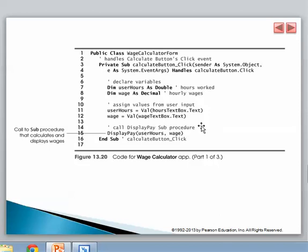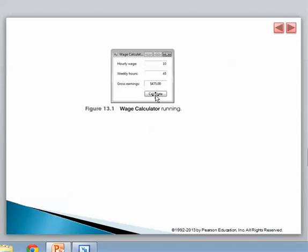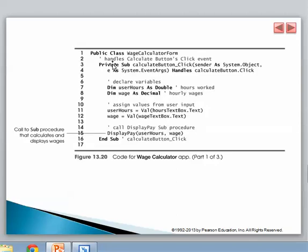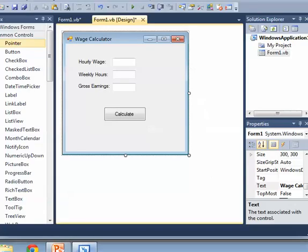What we're doing is programming the button, so we double-click on calculate. Once I click calculate, I'm asking for the hours and the wage and reading them from the text boxes. Then I'm calling a procedure to which I give the hours and the wage, and it does the work — I don't do anything else. I already have Visual Basic open with an interface that looks like the one in the book: three labels, three text boxes, and a button.